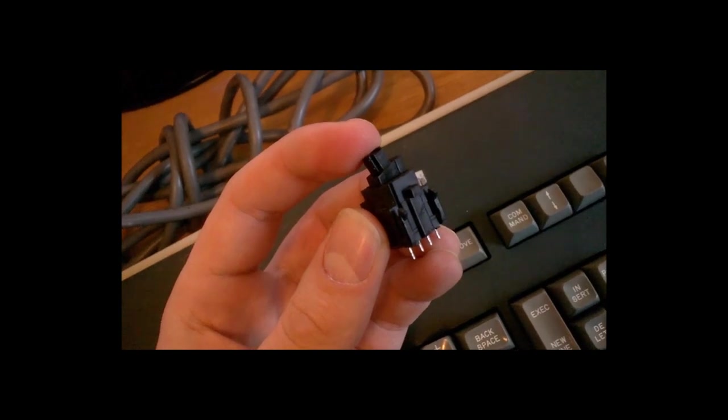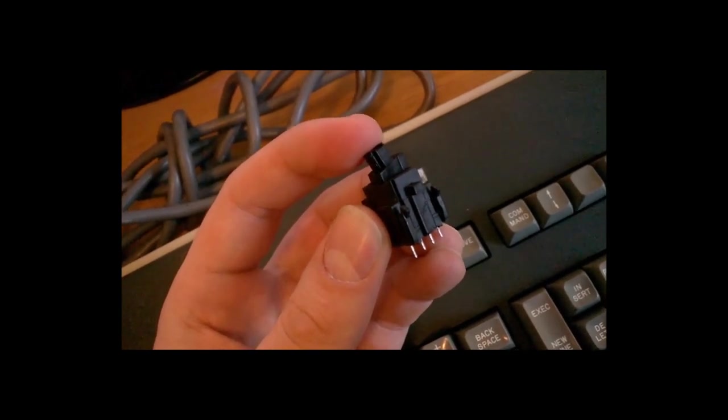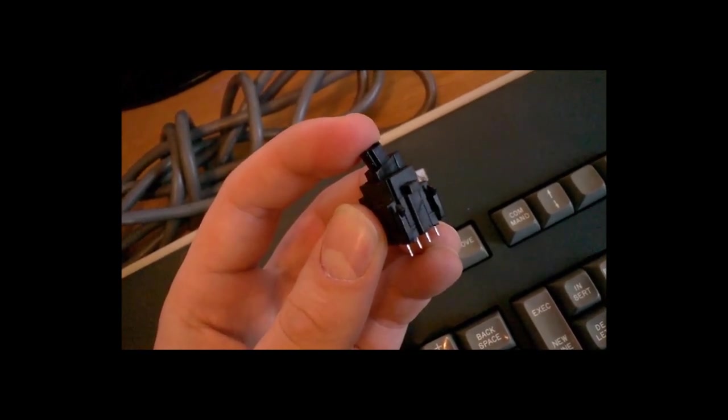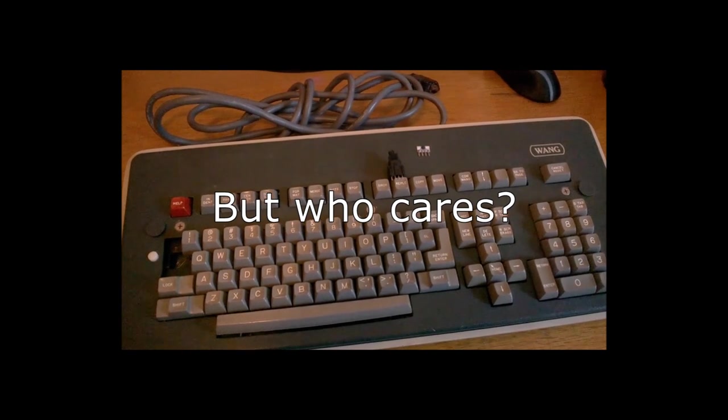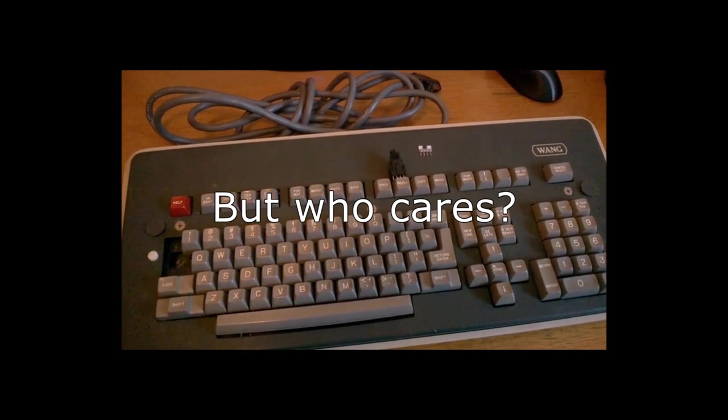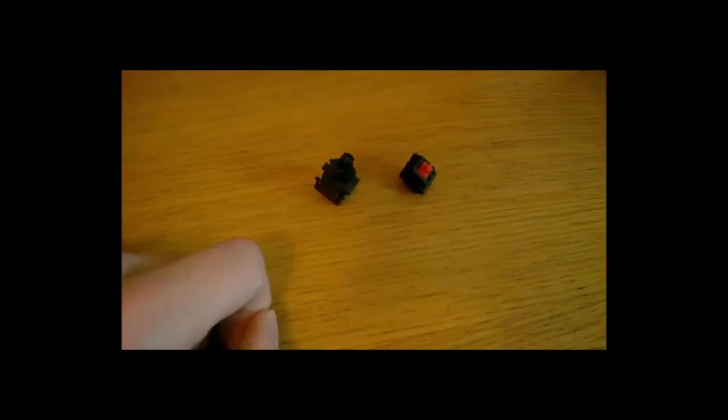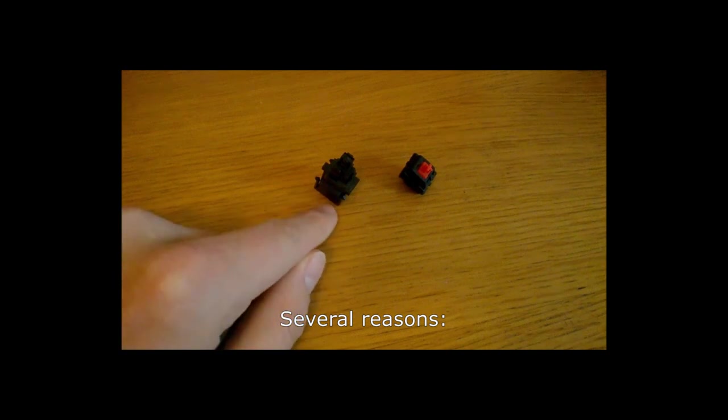But why should I care if my keyboard uses Hall Effect switches? Well, there are several advantages of using the Hall Effect compared to a normal conductive switch.